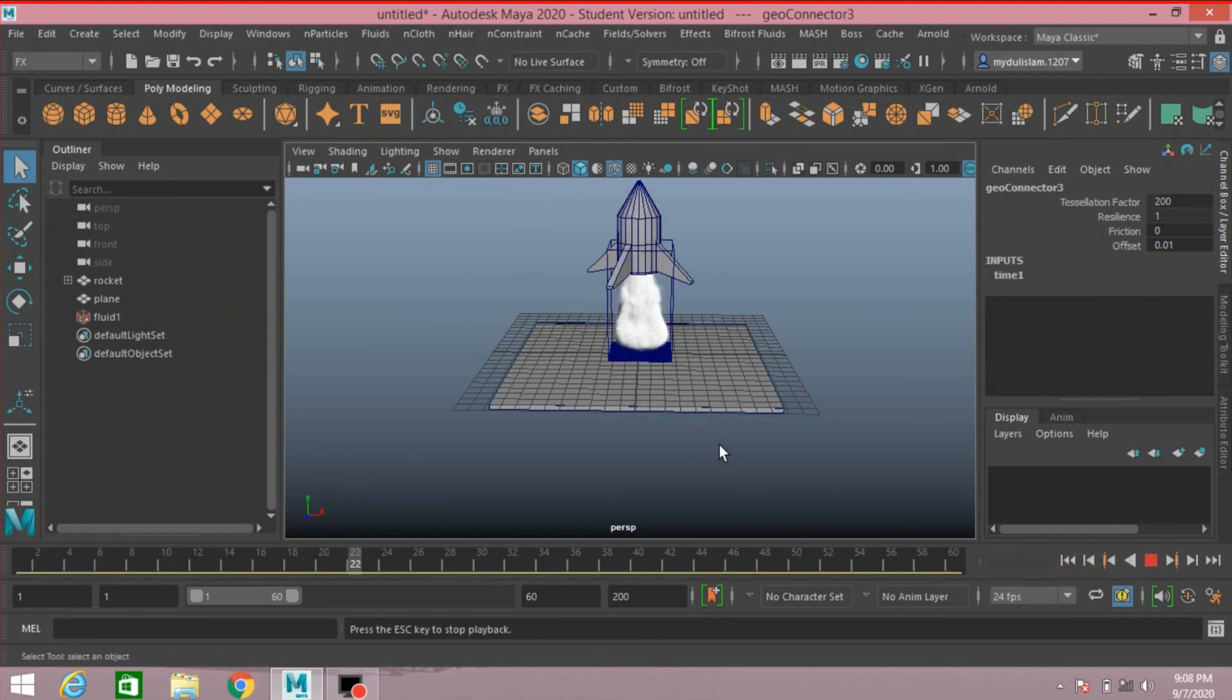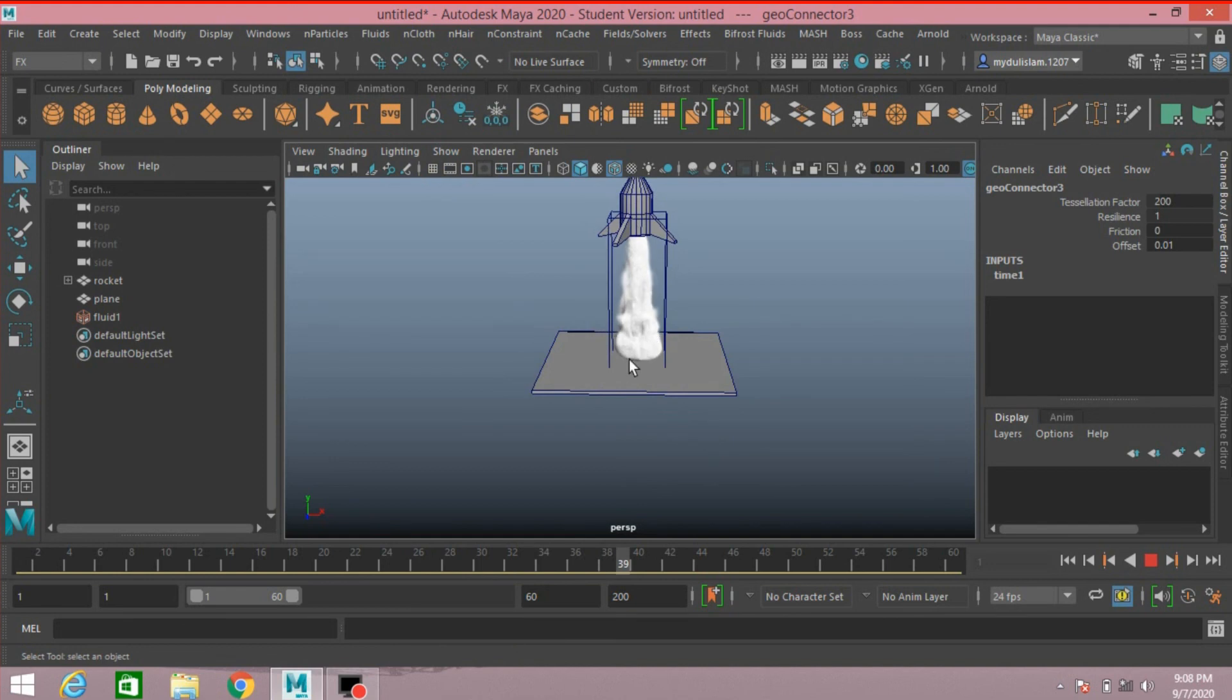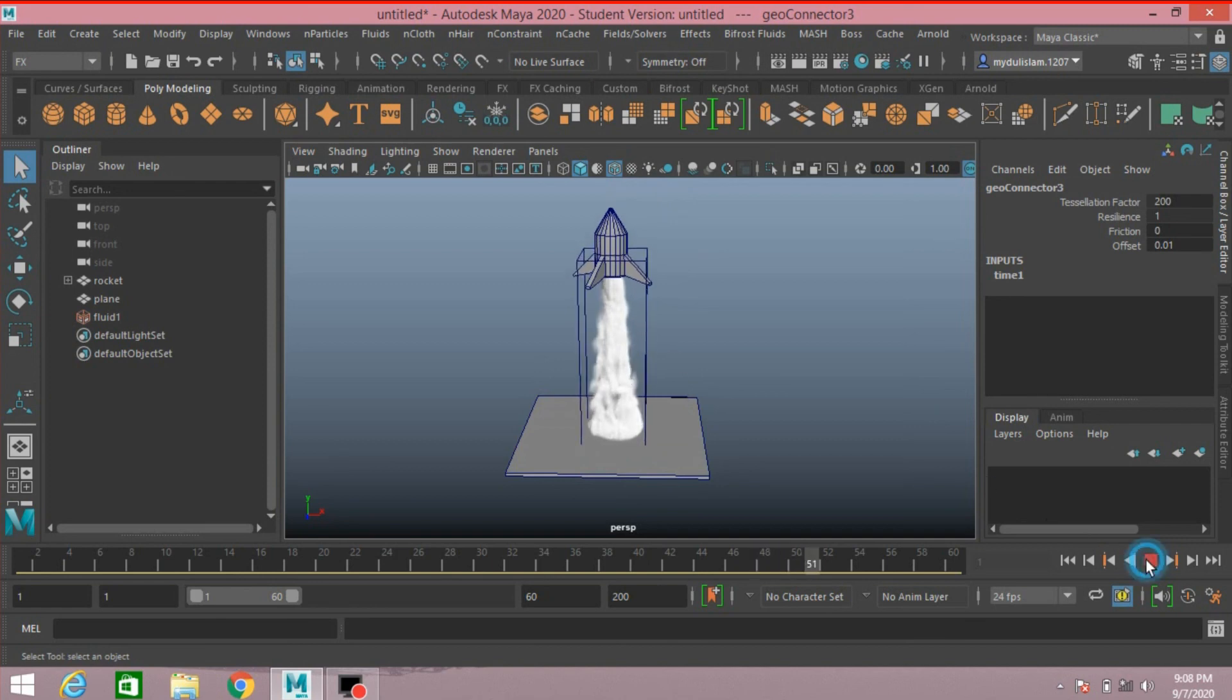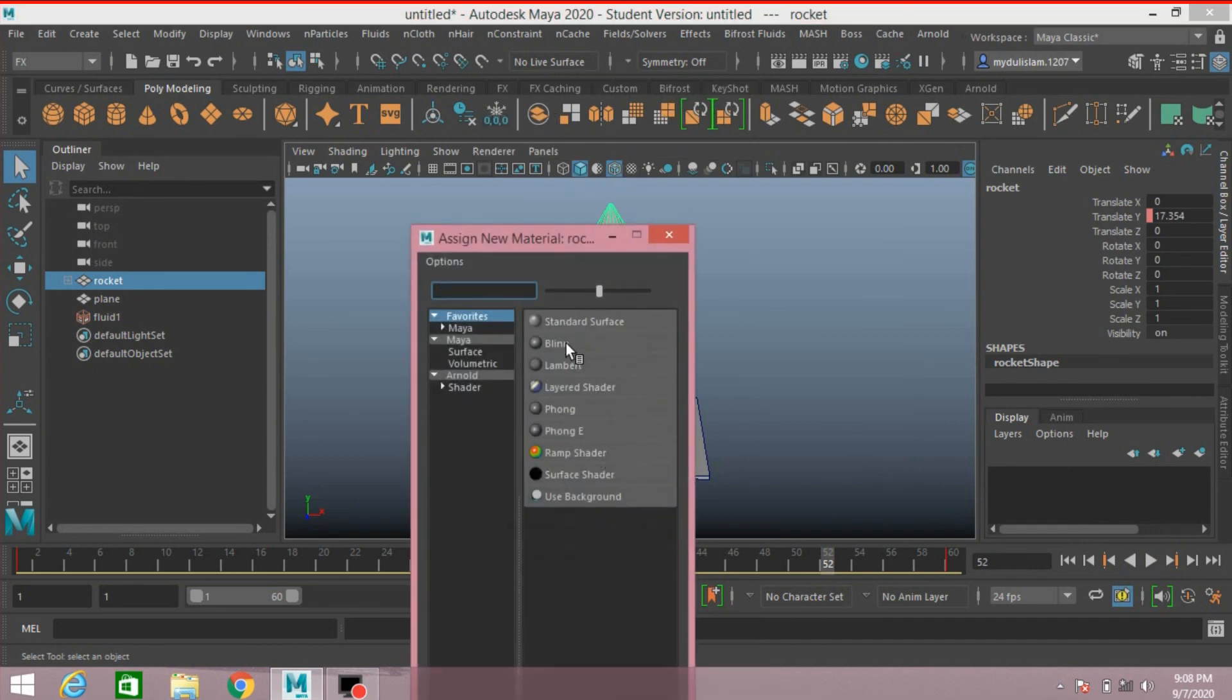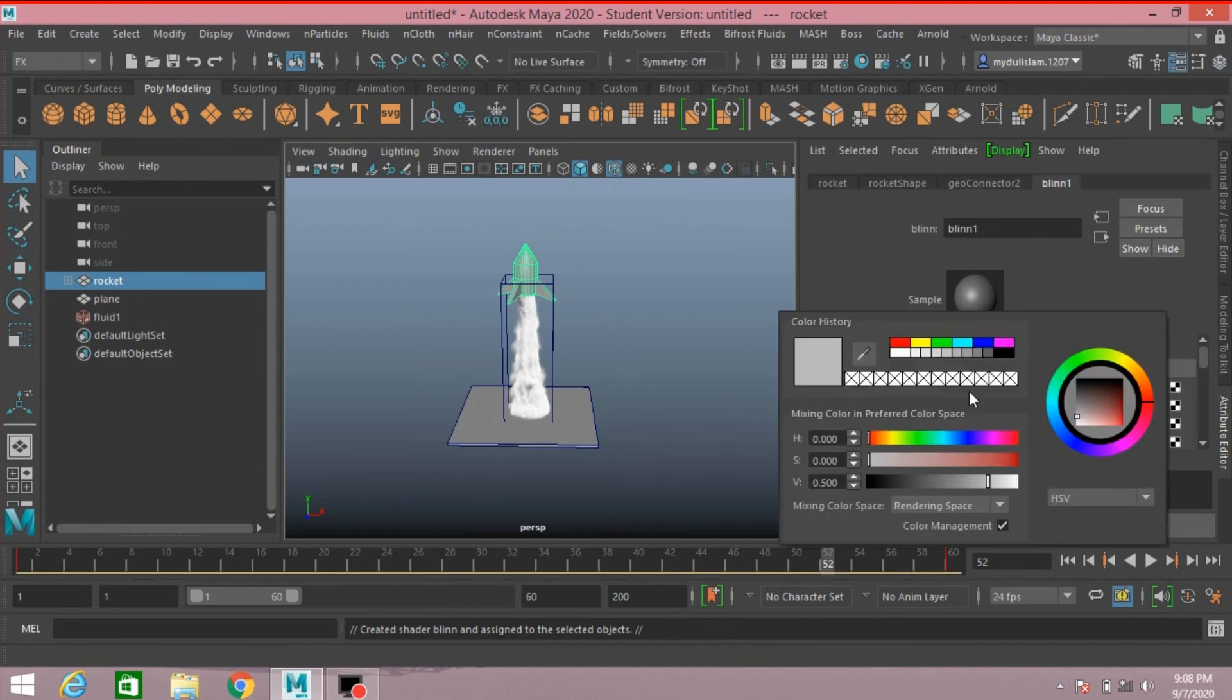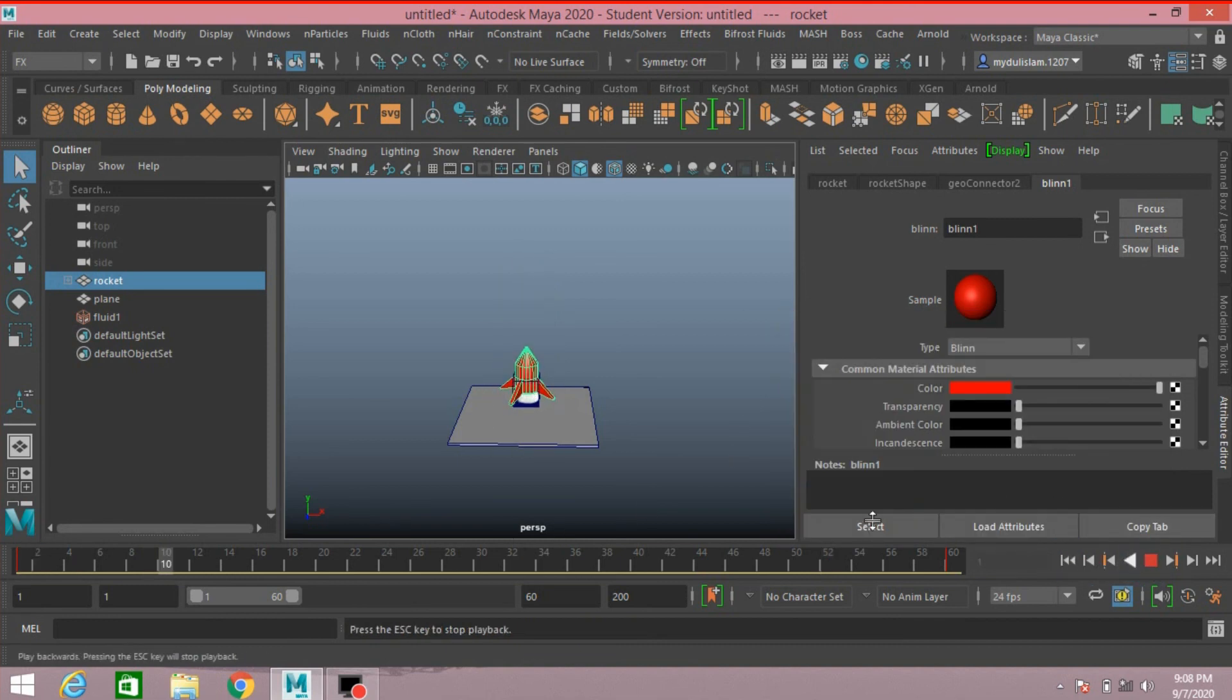This is how you can create rocket launching animation in Autodesk Maya 2020. Thanks for watching and don't forget to subscribe my channel. You can change the rocket color. Right click, Assign New Material, select Blinn. Change the Blinn color to red. Frame 1, play and see.